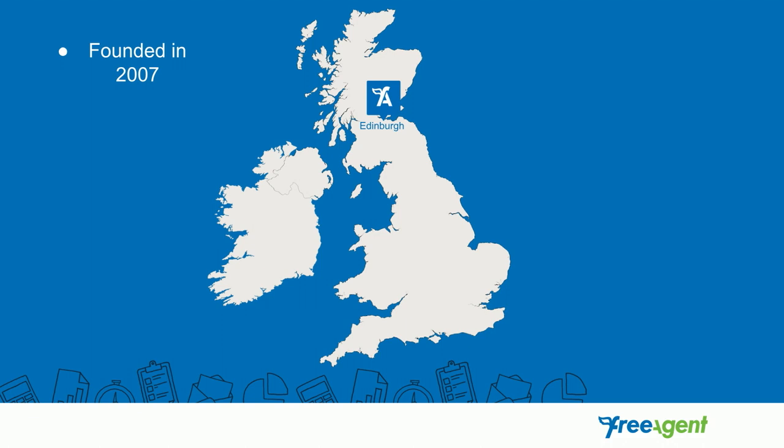We were created by Ed, Rowan and Ollie, three IT contractors, so they were not accountants when they set up FreeAgent and that might explain quite a lot of the functionality that we have.